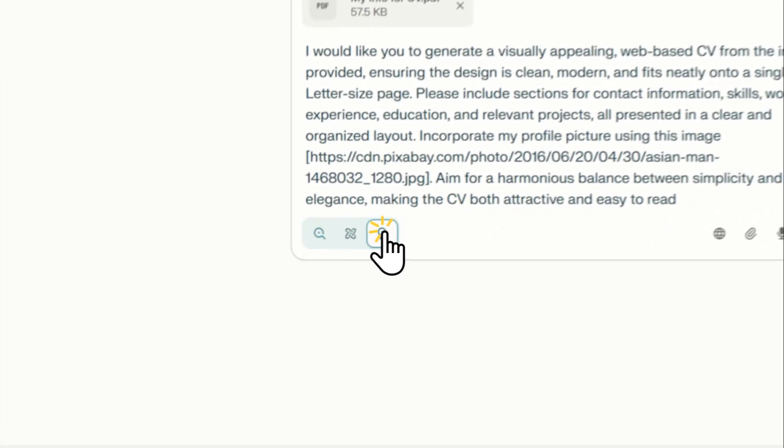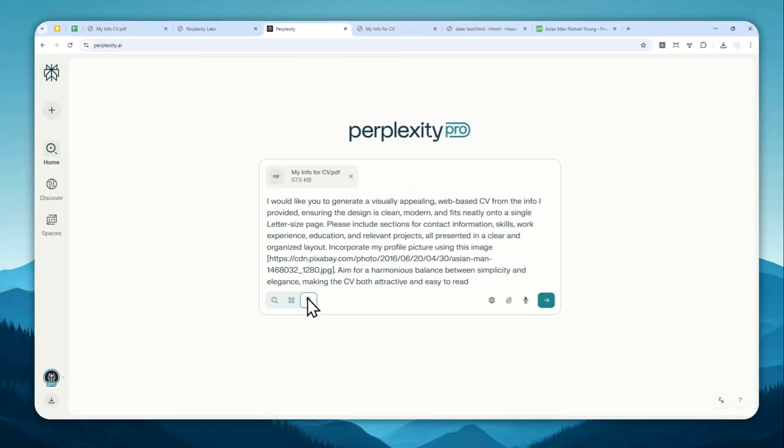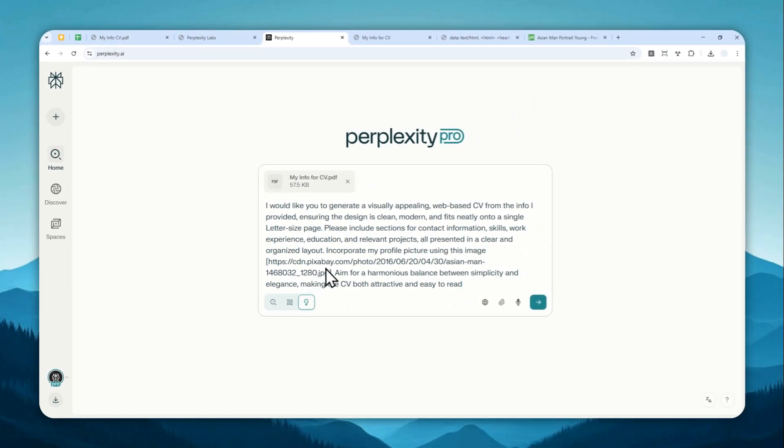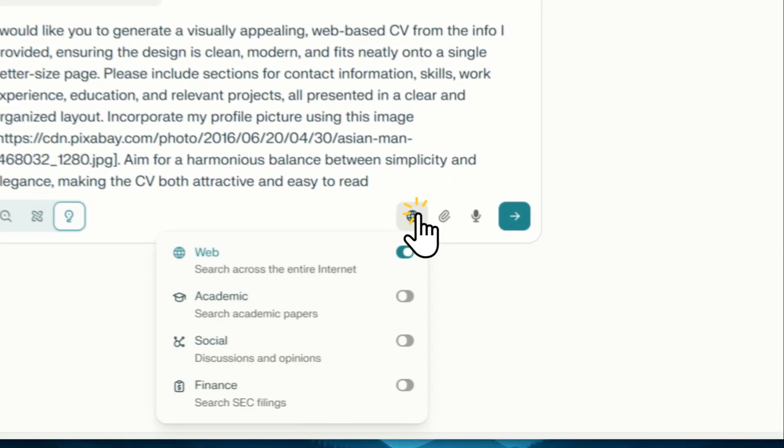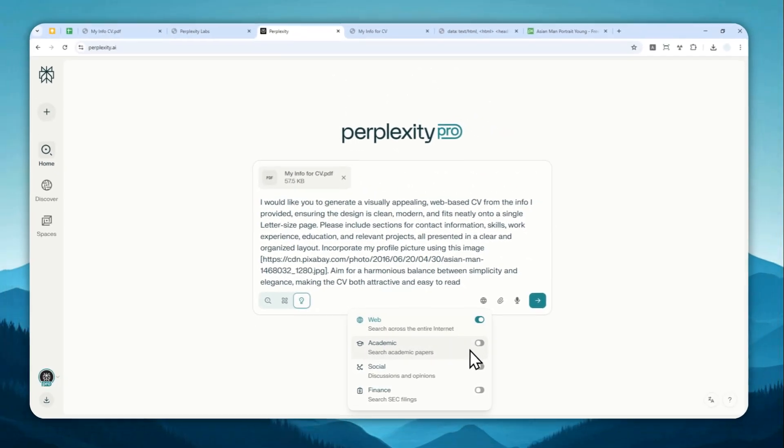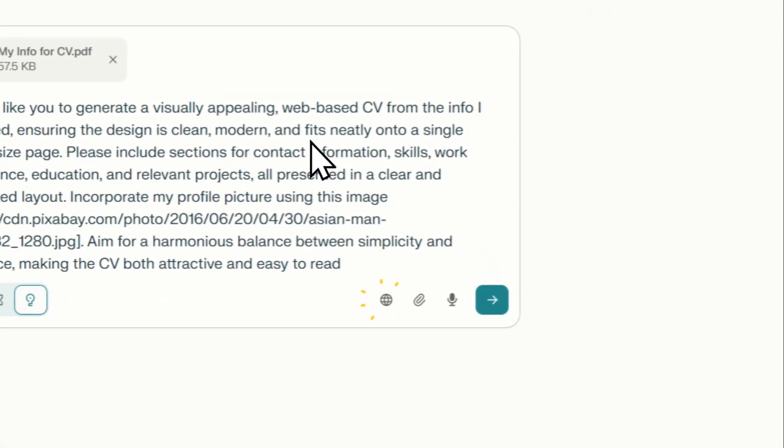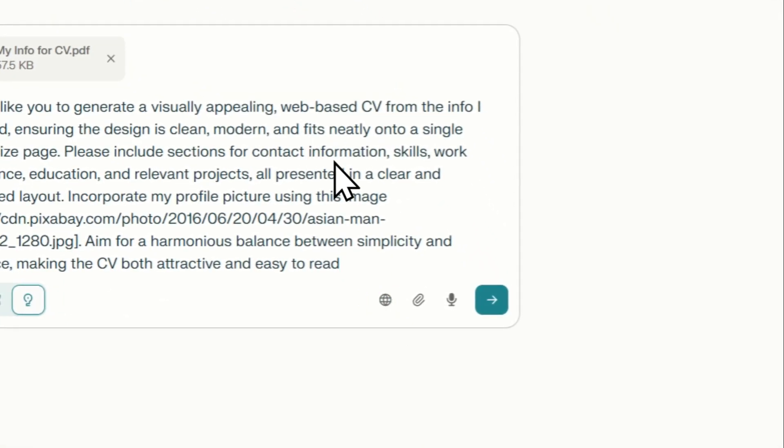Now, let's click Perplexity Labs. So this is the feature that I was talking about that is only available for pro and enterprise users. And you can also enable various settings like web, academic, social, etc. But I'm going to be using the default setting.